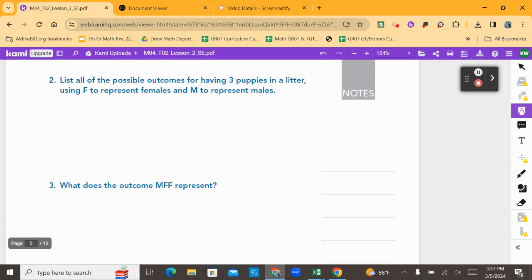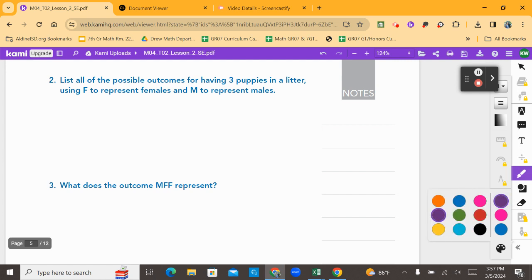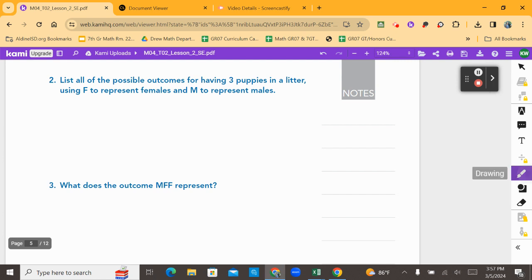Number two says: list all of the possible outcomes for having three puppies in a litter using F to represent females and M to represent males. Let's go ahead and do this — you can follow along with me. These notes are not hard to take at all. Let's think about these three puppies being born.